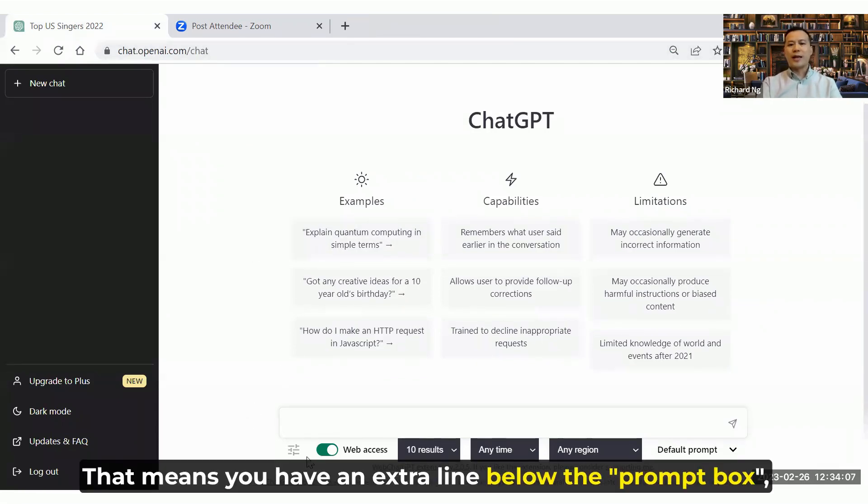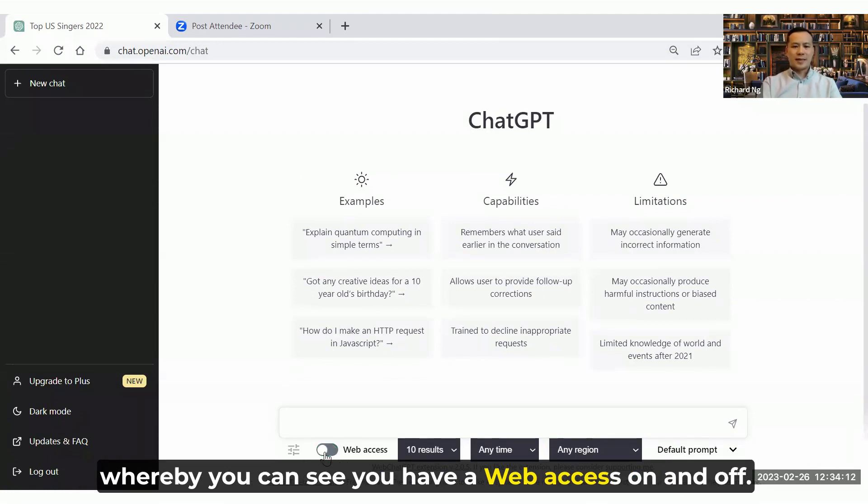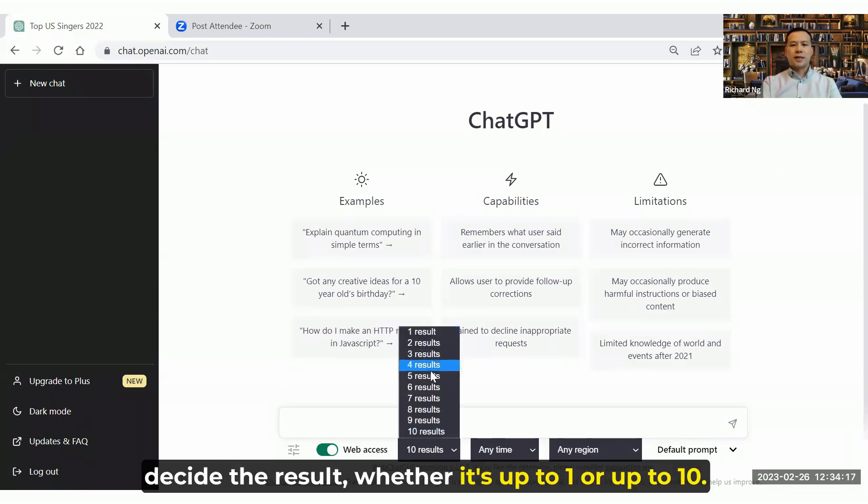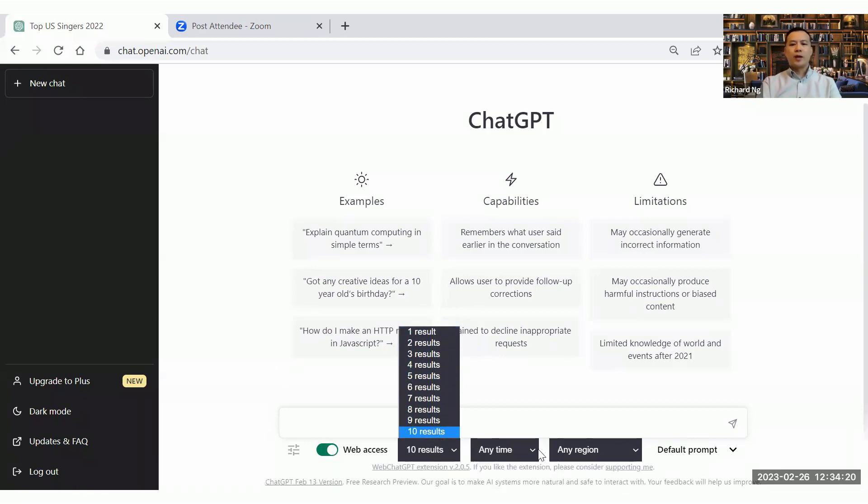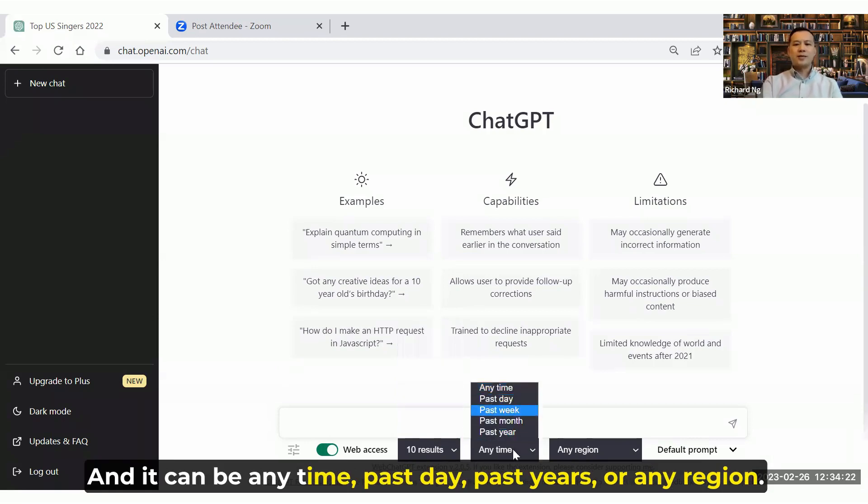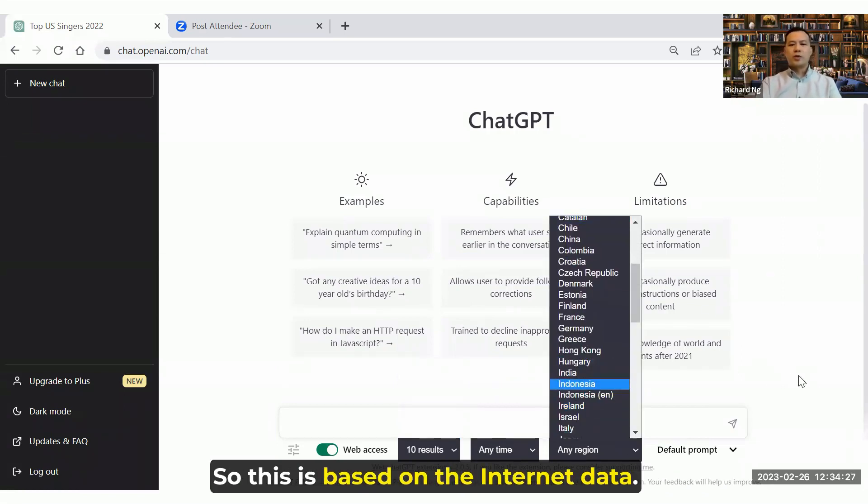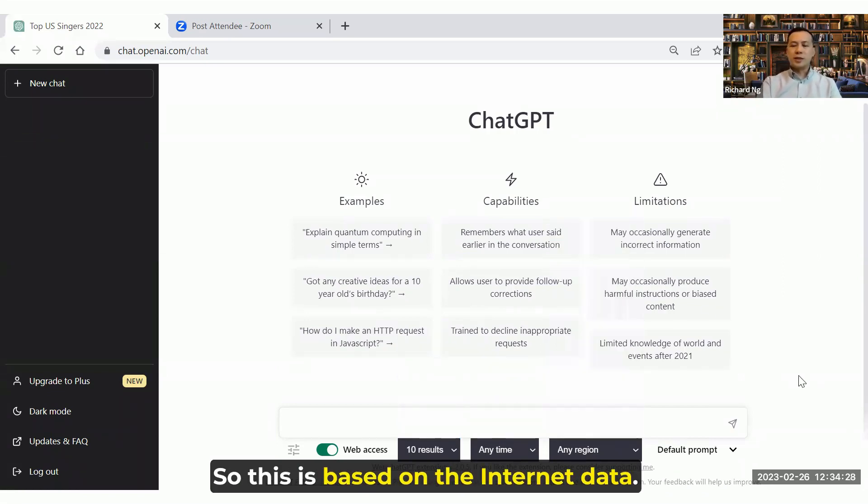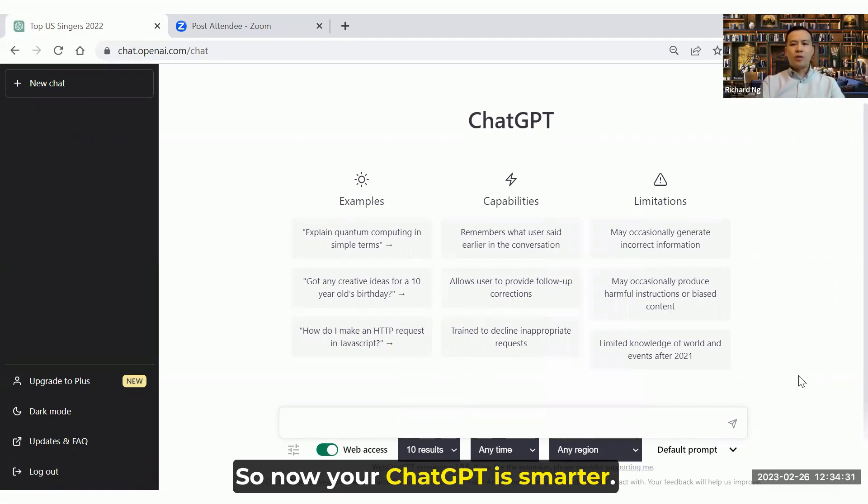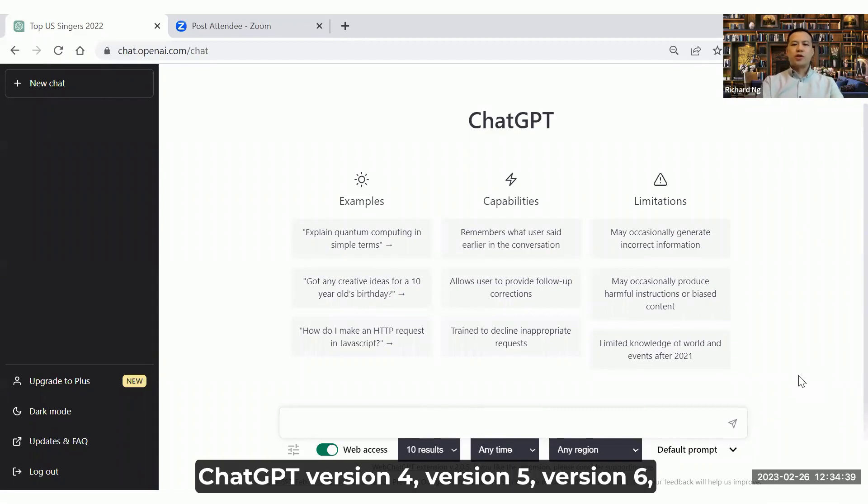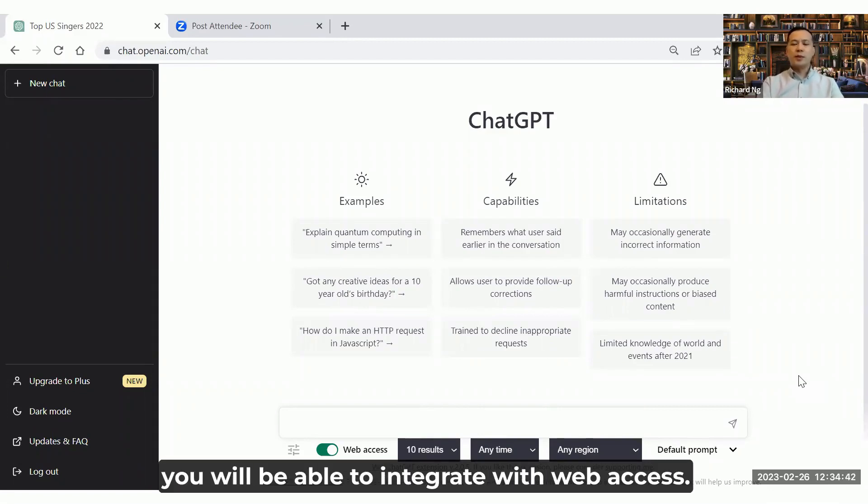You have an extra line below the Chrome box whereby you can see you have a web access on and off. And the best part, you can decide the result, whether it's up to 1 or up to 10, and it can be any times, past days, past years or any region, in China or different countries. So this is based on the internet data. So now your ChatGPT is smarter.